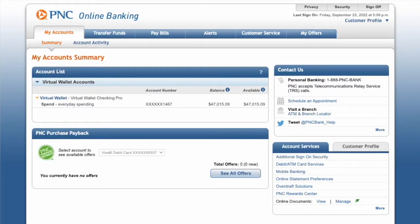On the dashboard of your PNC Bank account you can see the balance of your checking account. To link your Cash App to PNC Bank, click on Transfer Funds at the top.